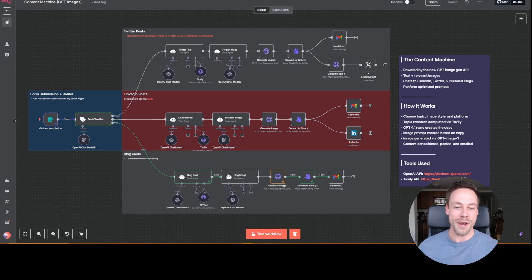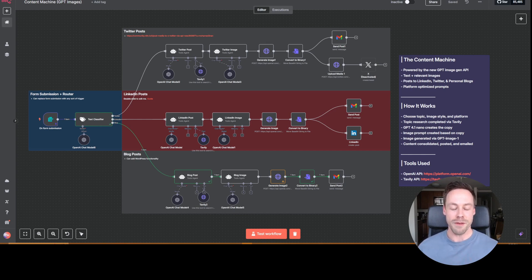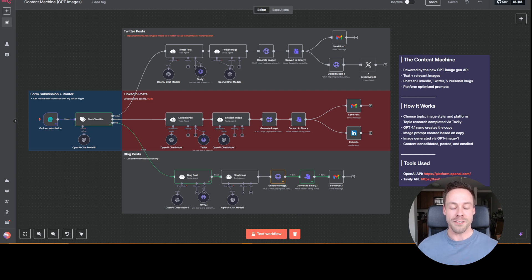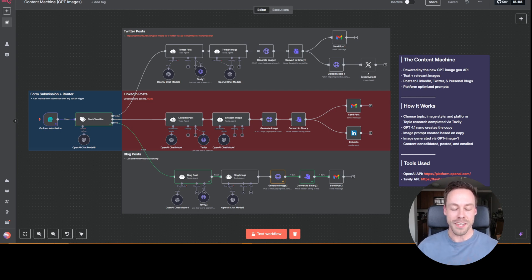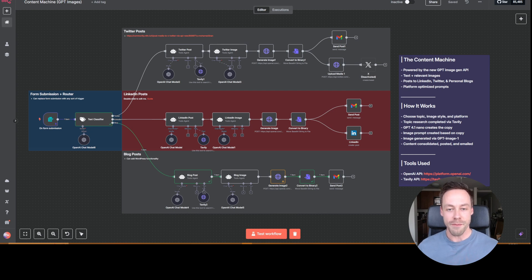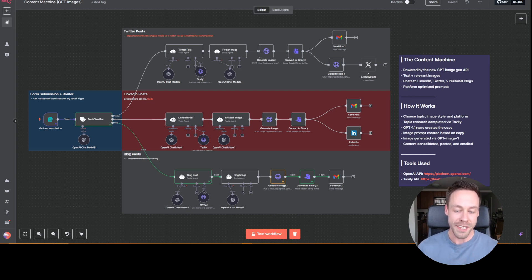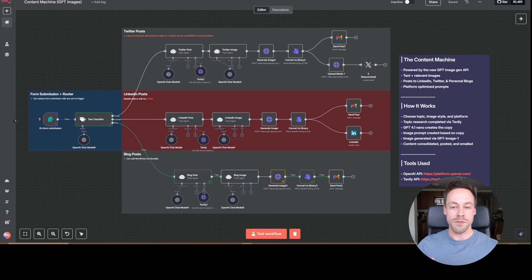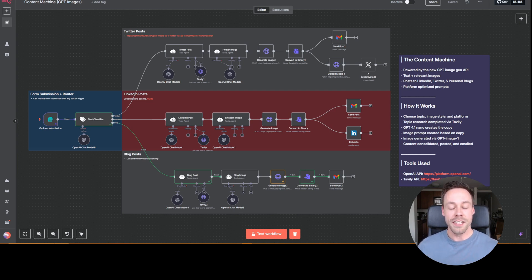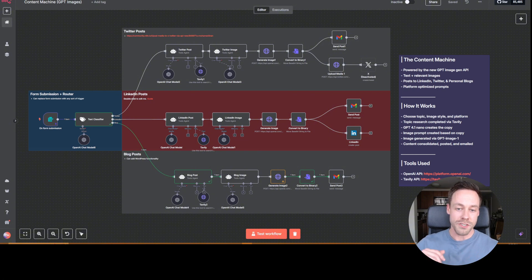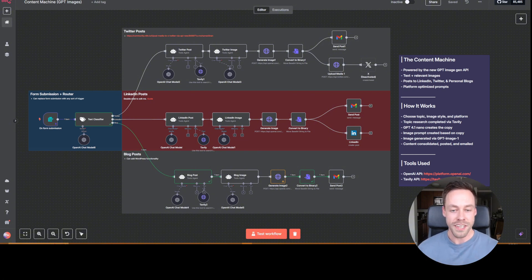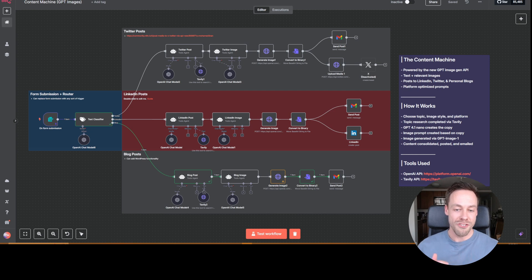Believe it or not, it's already been a month since OpenAI released their brand new image generation model, the same one that took over the internet with its anime filters and the ability to create AI generated images that could actually do text correctly. And while that model was absolutely awesome, the one thing it was missing was an API, something that would allow us to actually input it into our AI agents and automations. Well, luckily for us, OpenAI just released that image generation API yesterday.